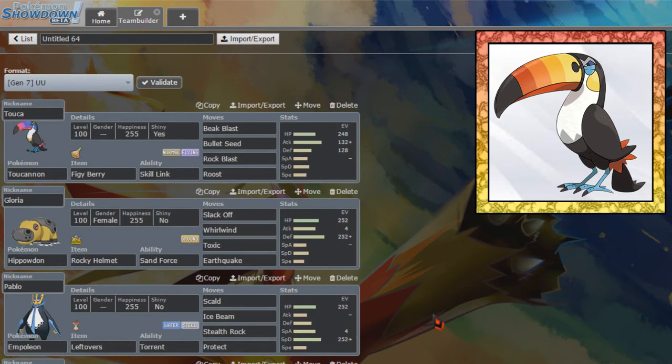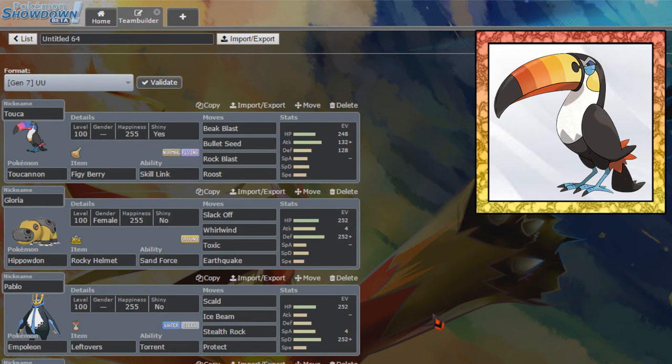So if you guys have enjoyed this team builder, leave a like down below, hit that subscribe button. Don't forget to leave your set suggestions in the comments down below. And without further ado, bye.